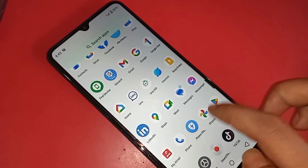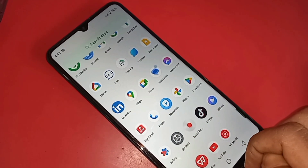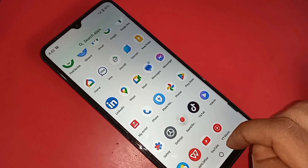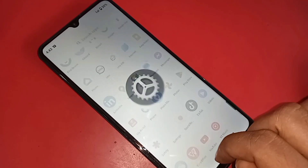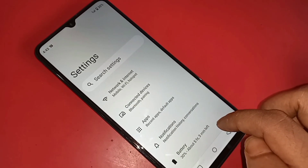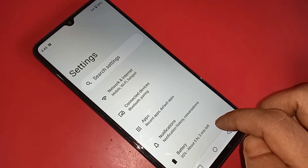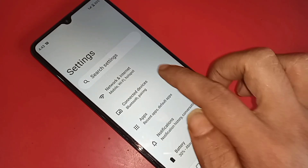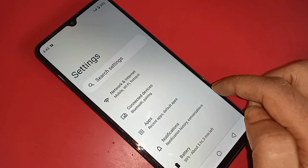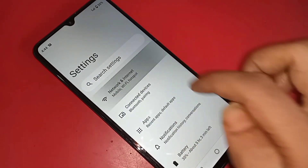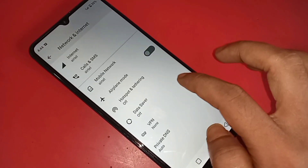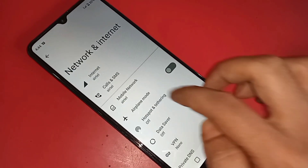When you find the Settings option, click on Settings. It will present you with many options. From here, you will see an option called Network and Internet. Go to Network and Internet, then scroll down and click on Mobile Network.